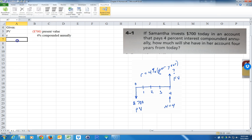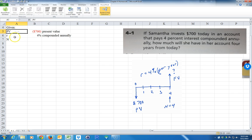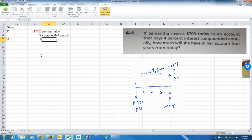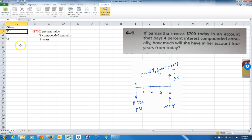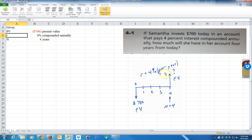This is compounded annually. We're given $700 and 4%. The other number we're given is 4 years from today. So: PV is present value, R is the interest rate, and N is the number of periods — we know that's 4 years. You're already learning the language of the discipline: PV is how much right now, R is the interest rate, and N is the number of periods.